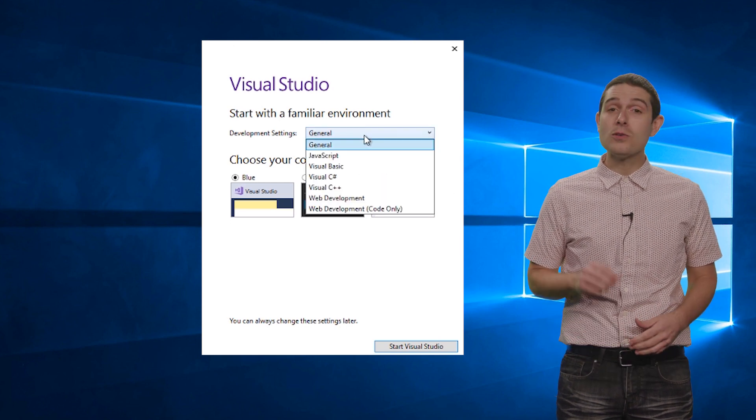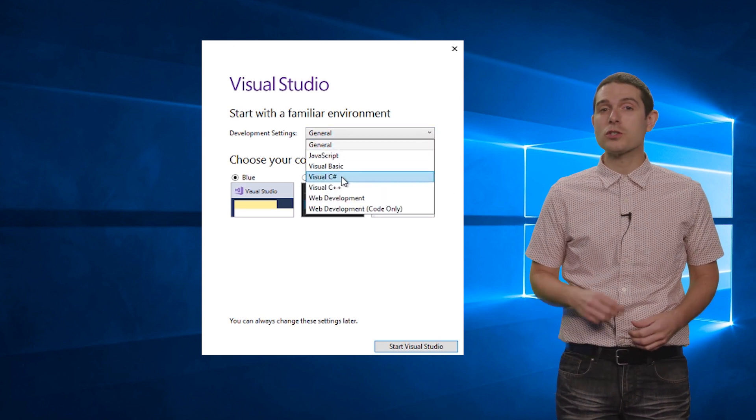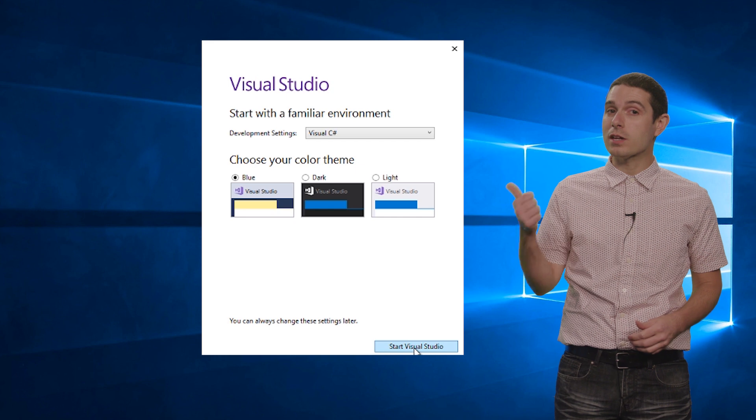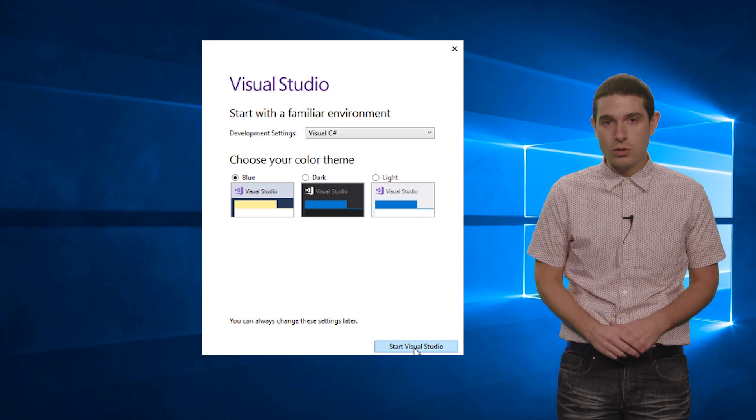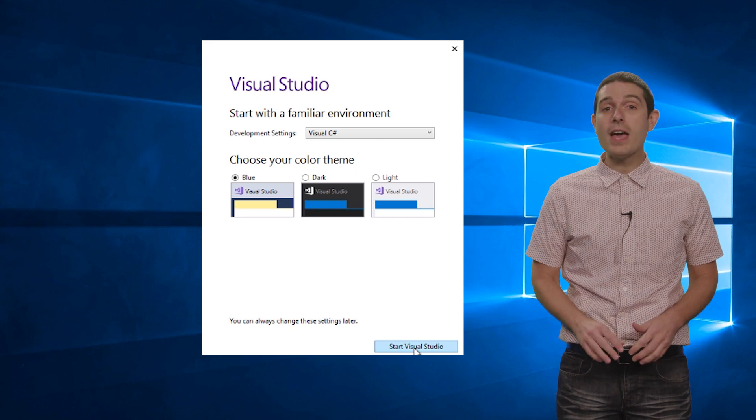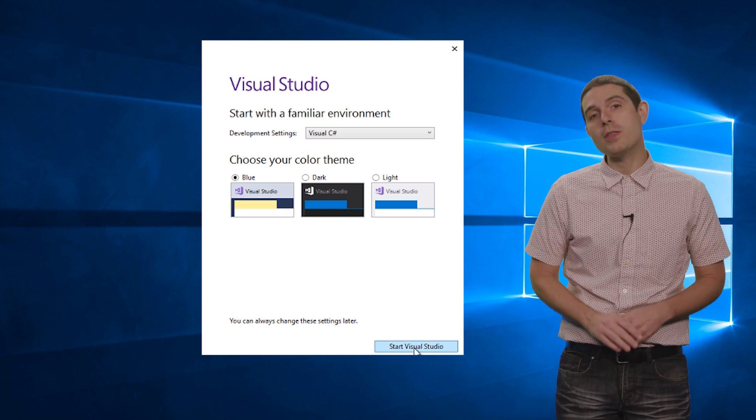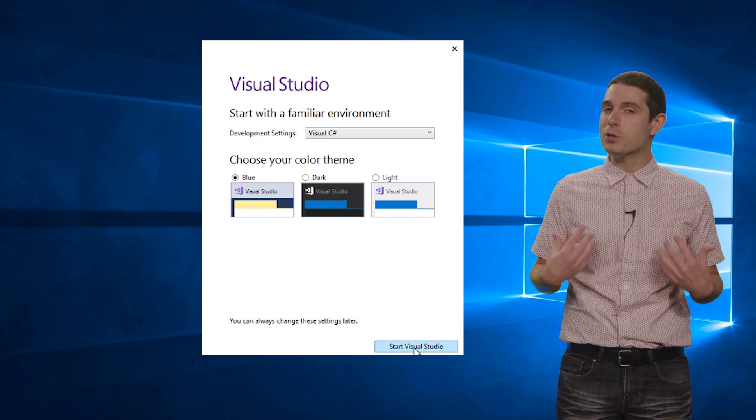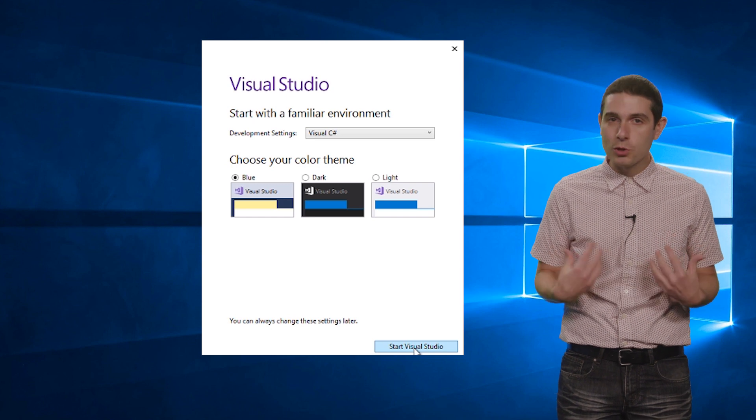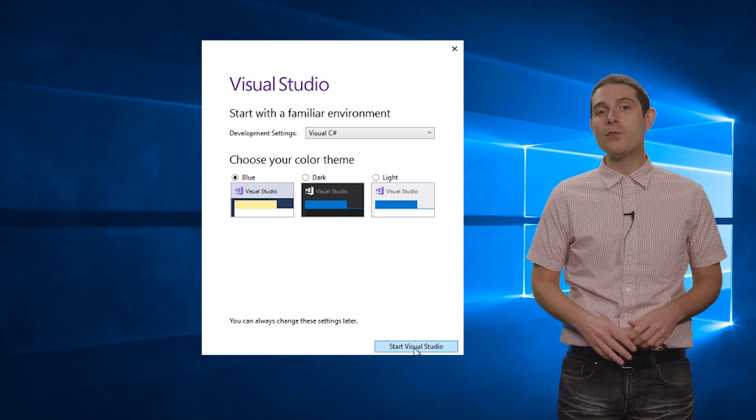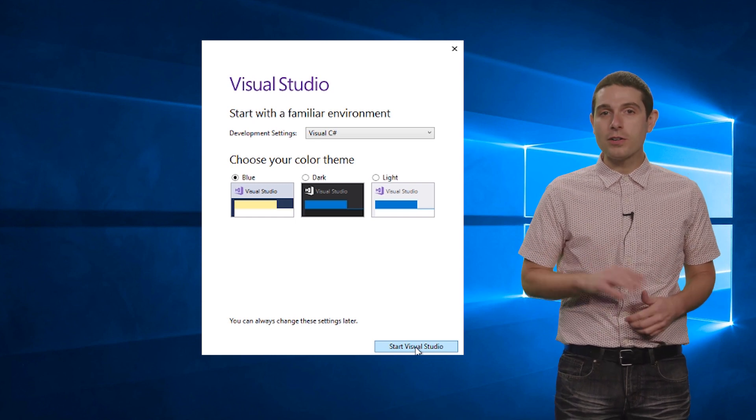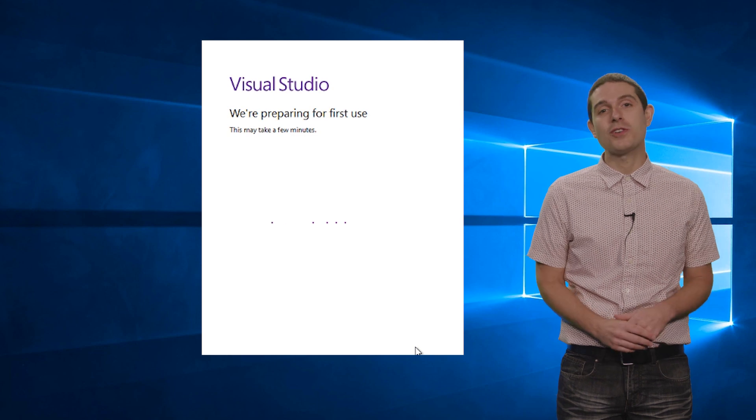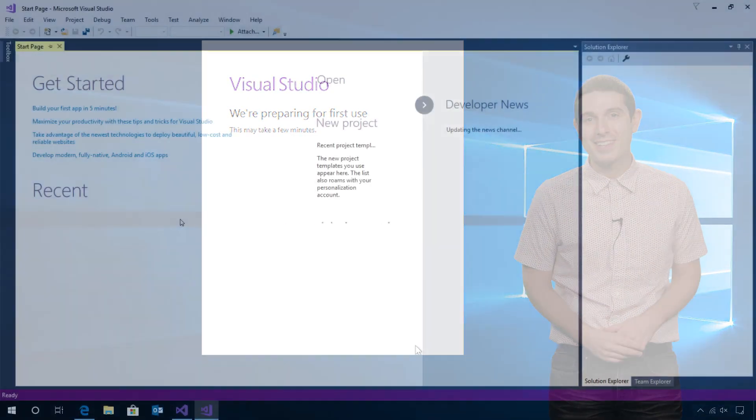What's nice is that you can also select your programming language of choice. I'm going to select Visual C#, and then also the theme that you prefer for Visual Studio. I'm a tried and true blue theme, but if you prefer a dark theme, go ahead and select it now, and then launch Visual Studio.